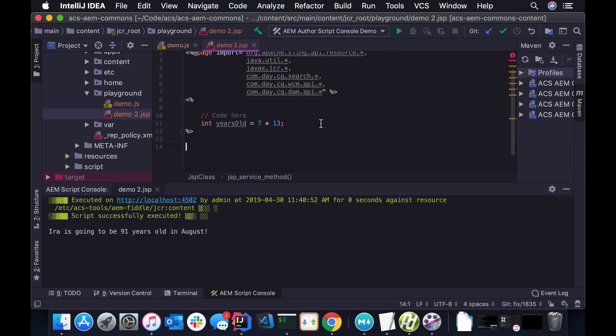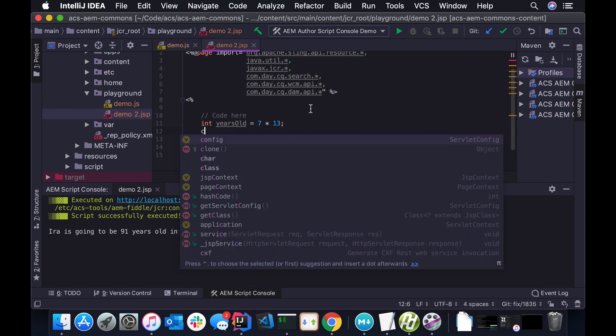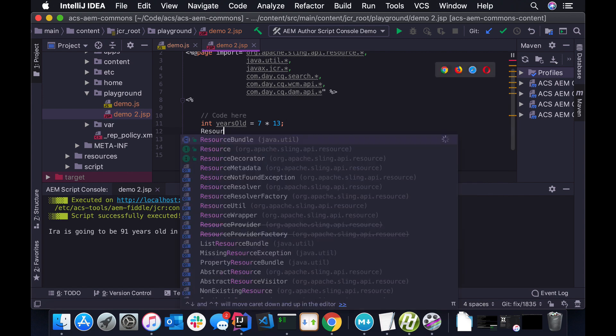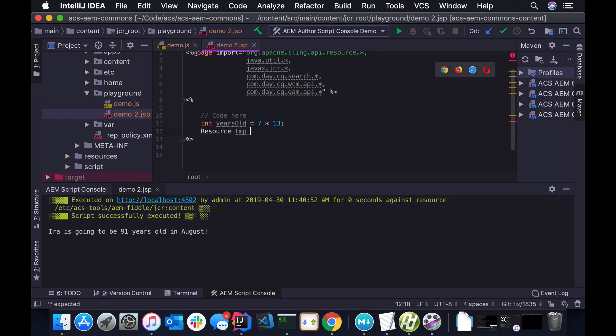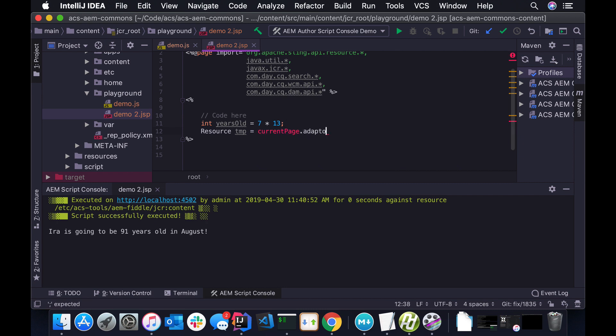I can also do things, and this is kind of one of the things I really like to do with this tool is I always forget what I can adapt to in AEM. So for instance, can I adapt a page object to say to a resource? So I can just, I can easily do things like, current page adapt to a page.class and, you know, print out what that is. Let's see what this is.